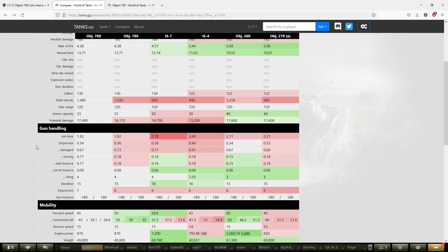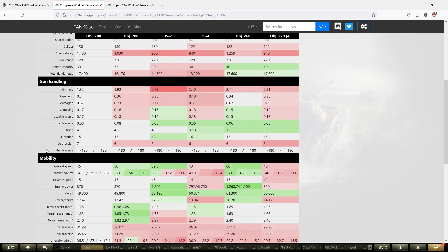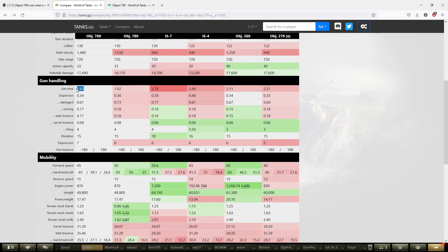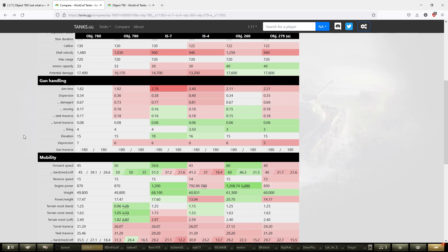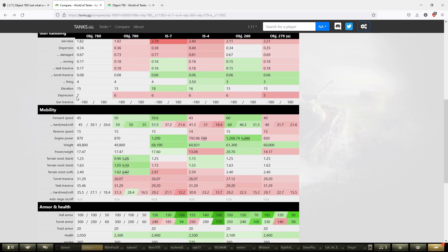Next is the gun handling. We have 2.8 second aim time and 0.34 base dispersion, which means this tank gets really nice gun handling, as good as the Object 260. The moving accuracy is pretty decent. With the vertical stabilizer, you can play this tank like a god. It got buffs to gun handling as well, with small improvements here and there.